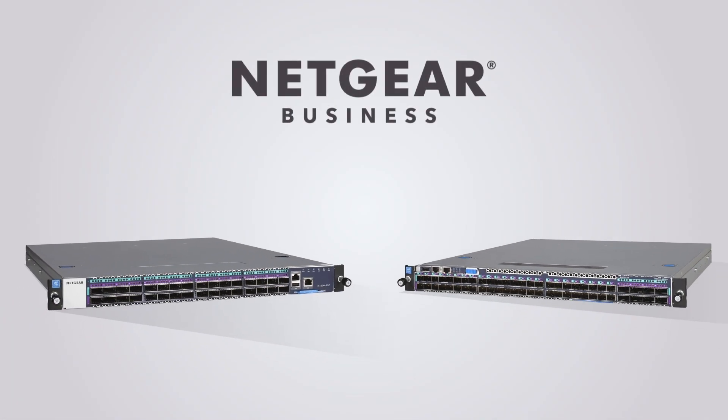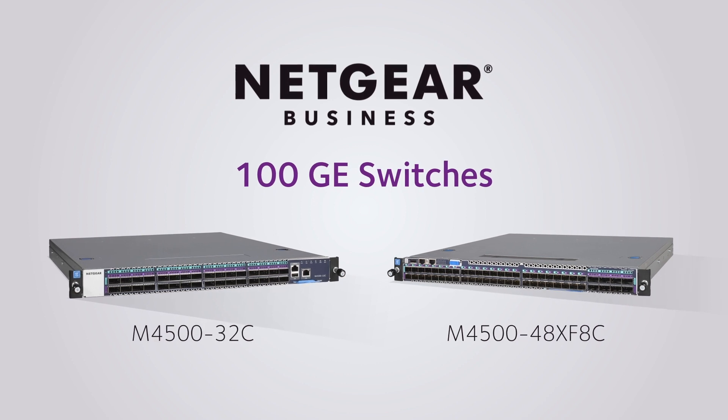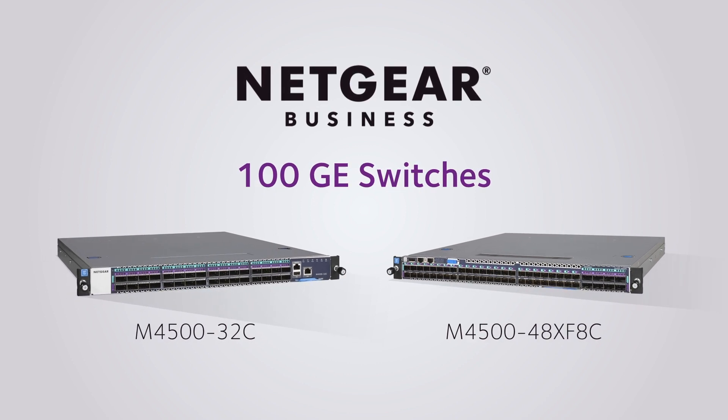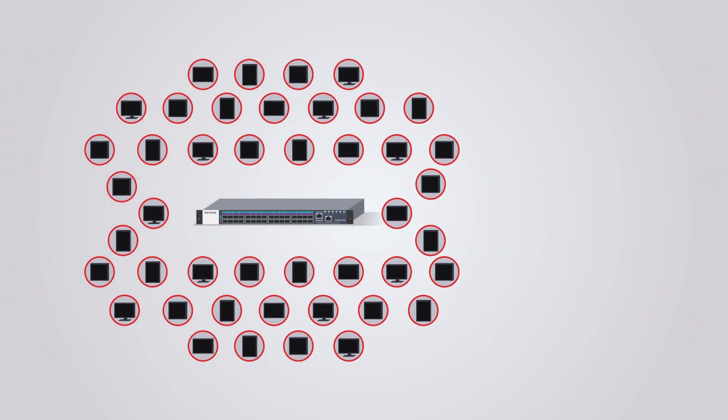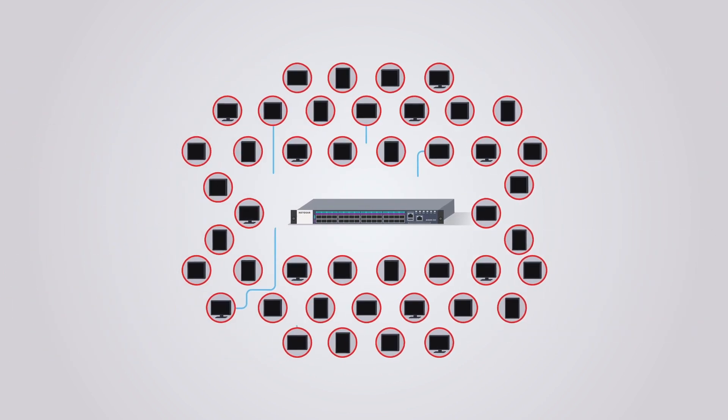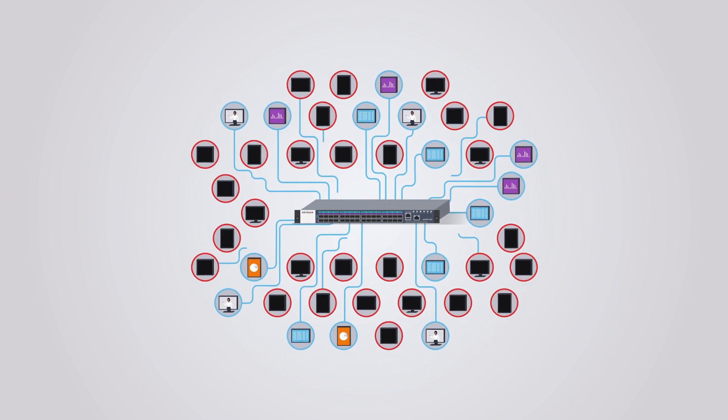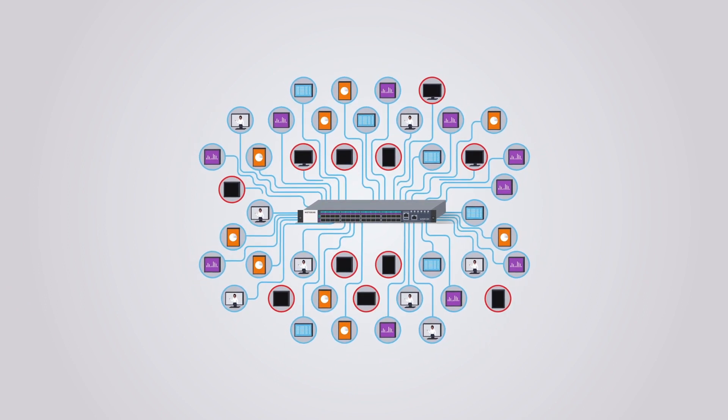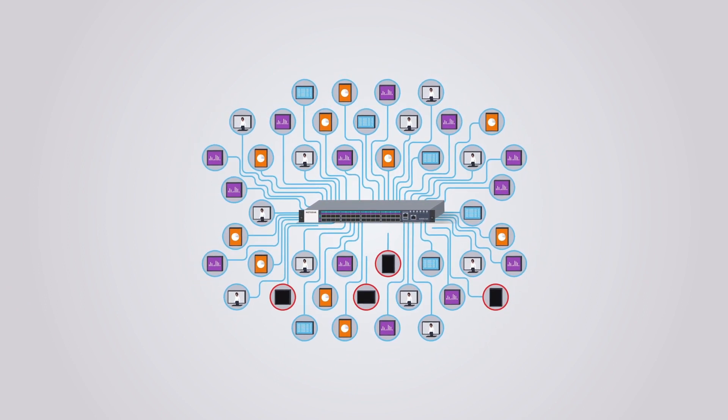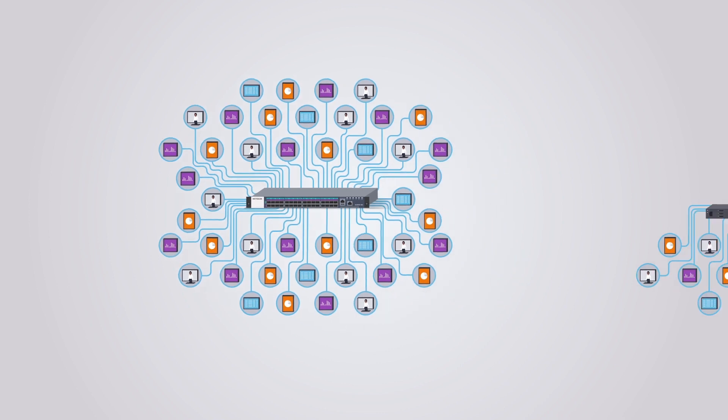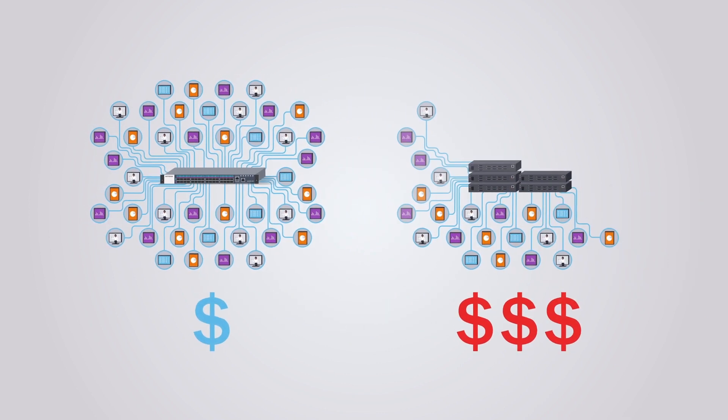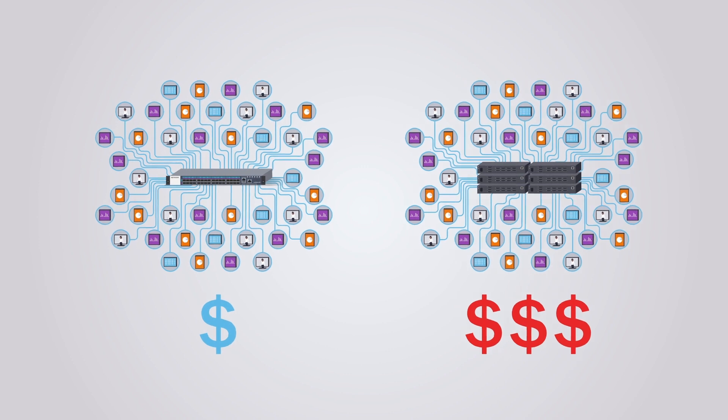Introducing two new Netgear 100 Gigabit Ethernet switches. The M4500 series switches are specifically engineered for AV over IP to enable deployments with hundreds of endpoints at a price point that is dramatically cheaper than comparable matrix switchers.